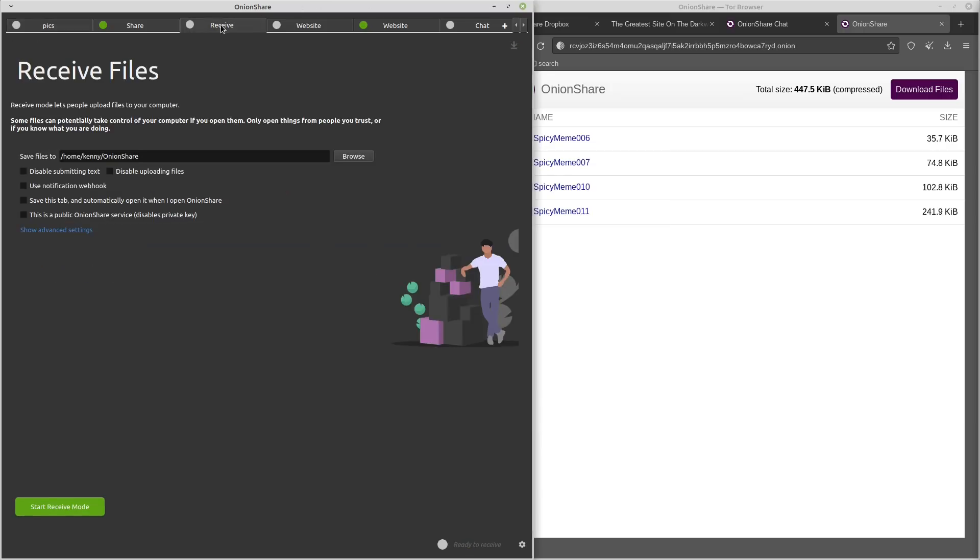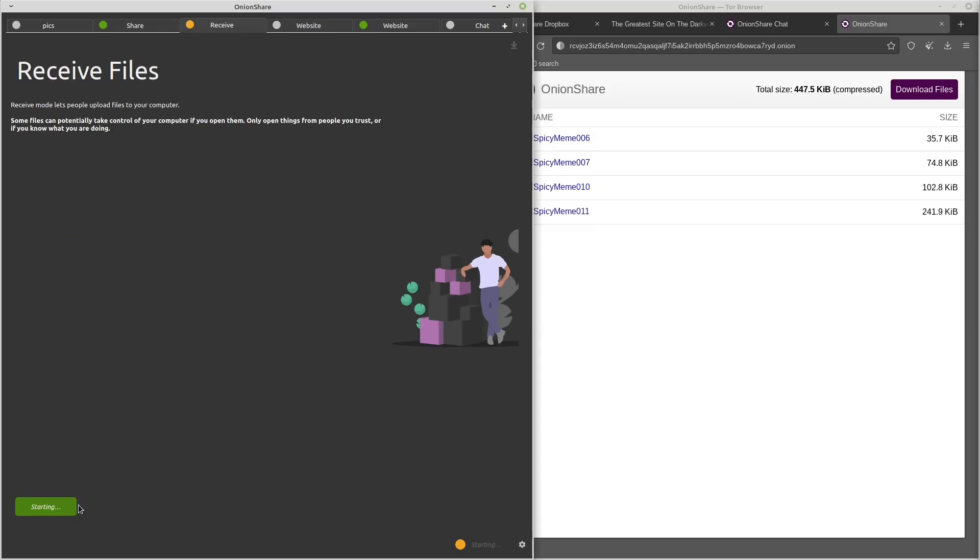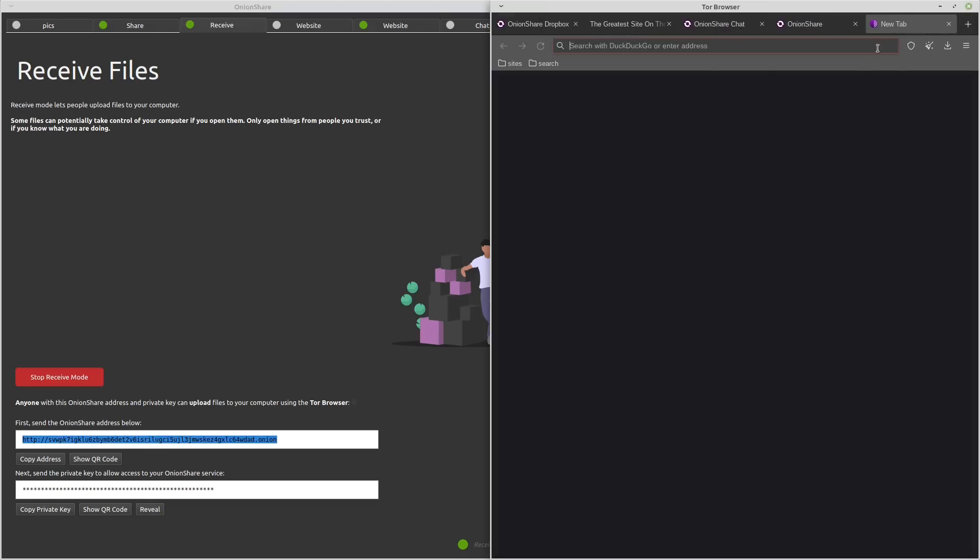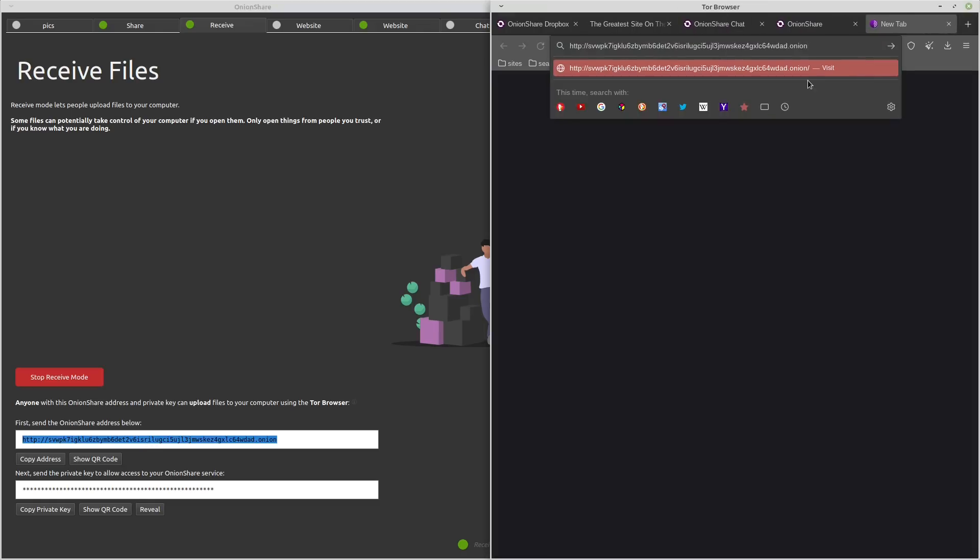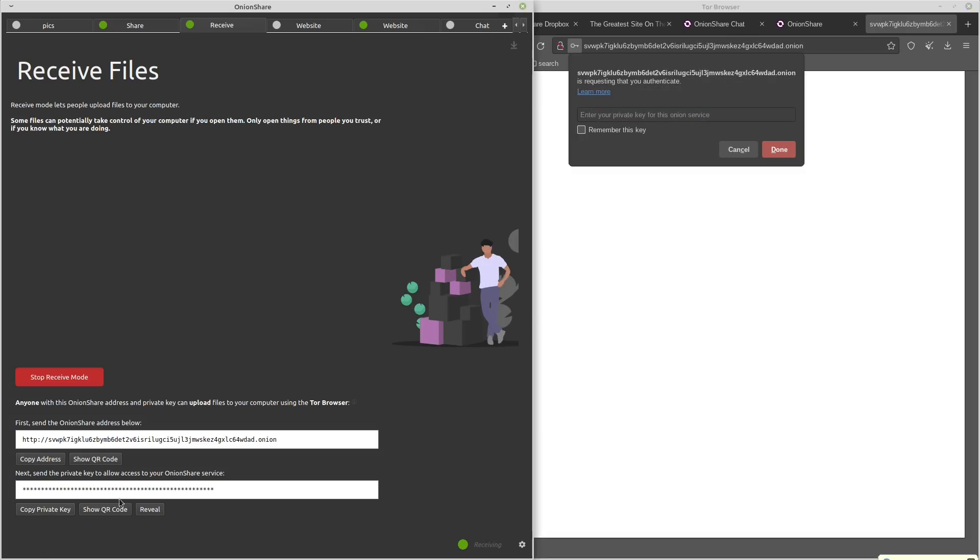So this pretty much works in the opposite way of sharing the files. Basically, it turns your computer into an anonymous Dropbox. So I'll go ahead and show you how that works. Don't want it to be public. And we'll show advanced settings. Yeah, that's the same. So we'll start. And I'm not going to show the private key on this one. And I would recommend definitely enabling the private key for something like this, because this is going to let people actually send files to your computer. So obviously, you probably don't want random people on the dark web to just be able to do that. So we'll go ahead and connect and copy the private key.